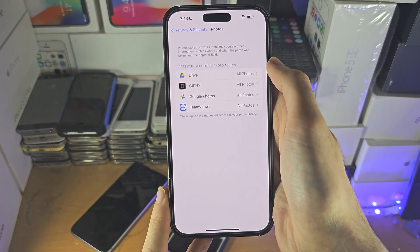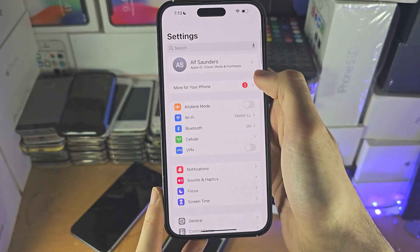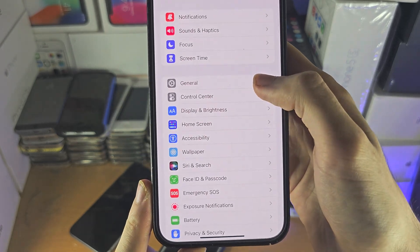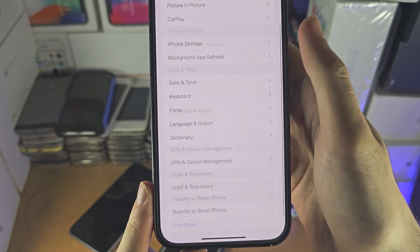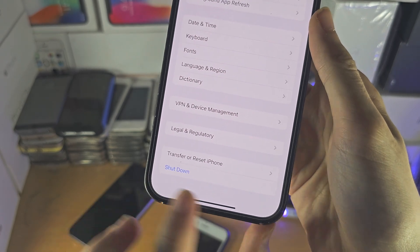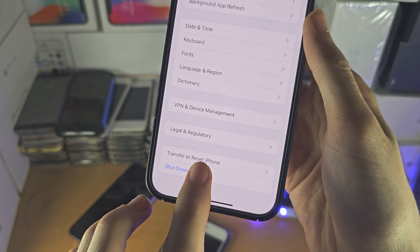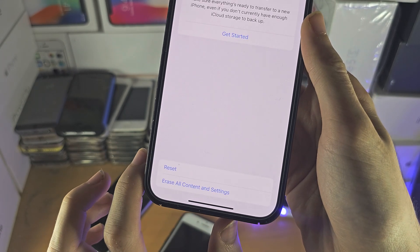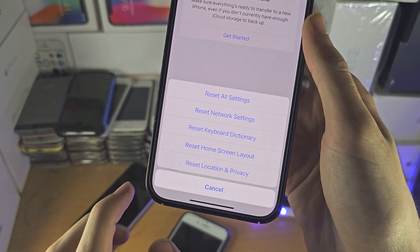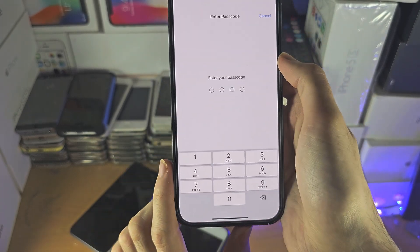If the app does not show up, then you can head over to the home page of settings. You're going to find General, then find where it says Transfer or Reset iPhone. You're then going to tap on Reset and reset the Location and Privacy.